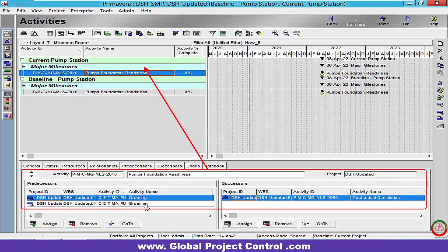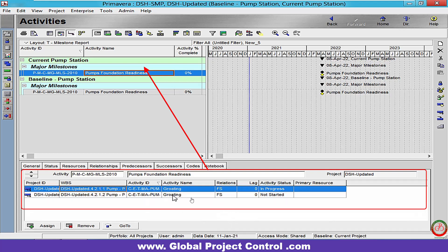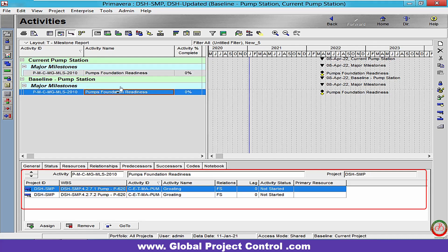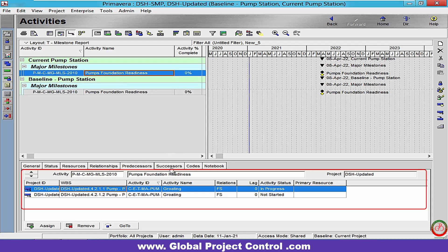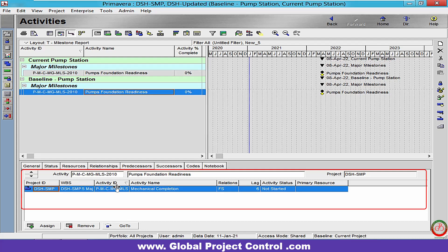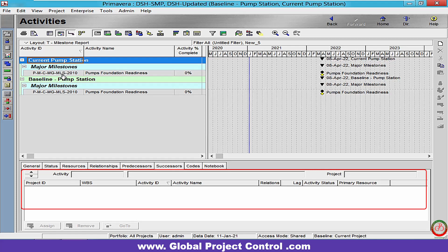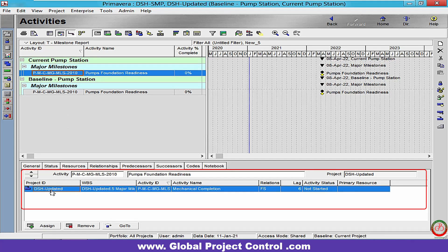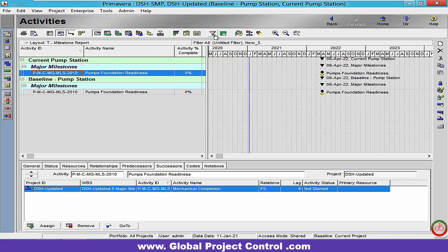We have two WBS relationships. In the predecessor, there is an FS relationship — if I move down you will see the two FS relationships generated here. On the successor, I have a connection between this one and the mechanical completion. Over here I also have the connection to the mechanical completion. As you can see, the project ID is SMP-DSH. The project ID for this one is DSH — that means the update assigned the relationship as internal, not external.